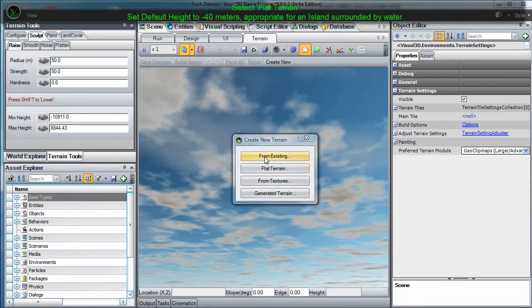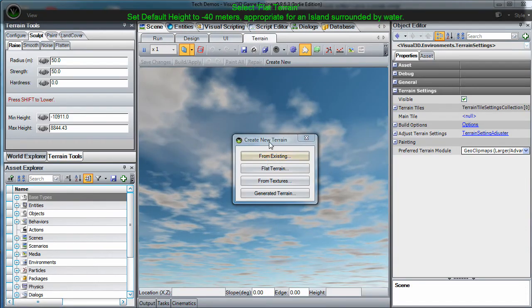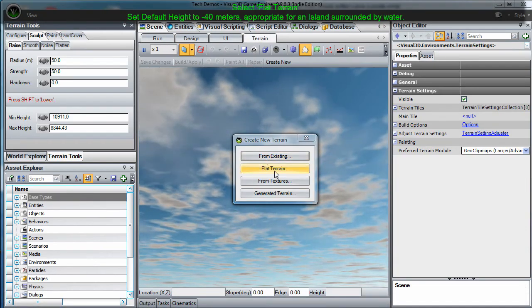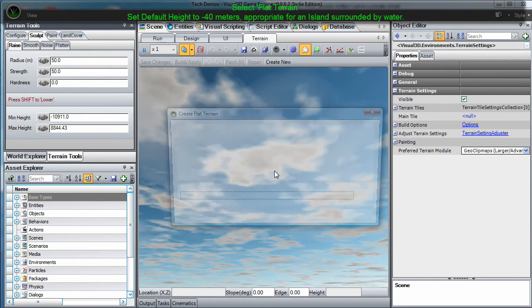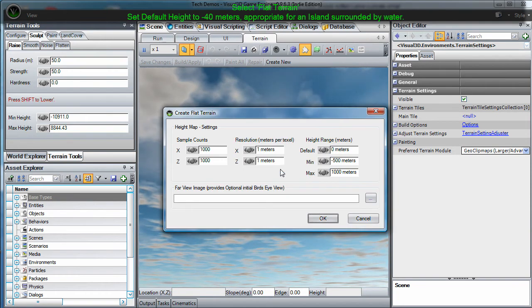Next, you will be presented with the new terrain dialog. For this example, we will start out with a flat terrain.